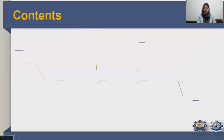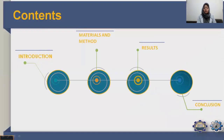I'm going to discuss the topics I will introduce: first, introduction; then materials and methods; results; and then conclusion.